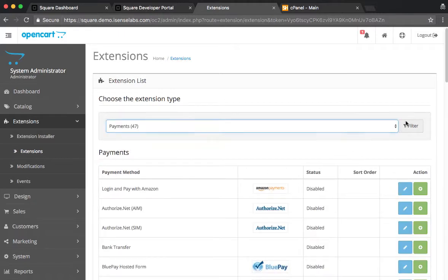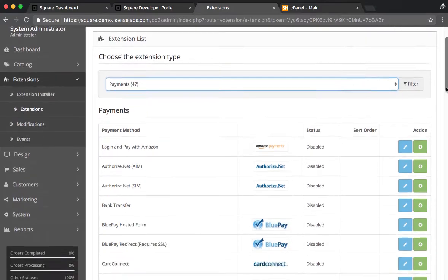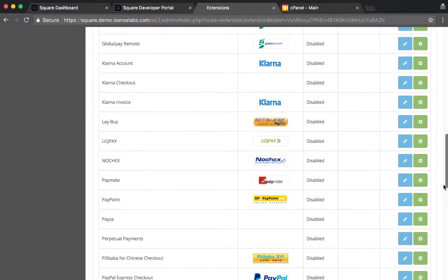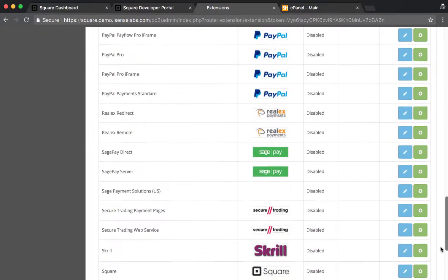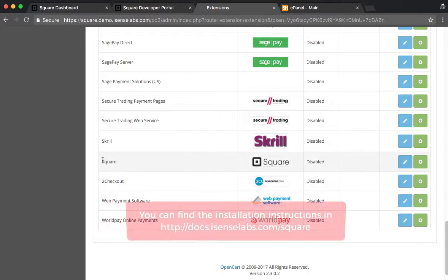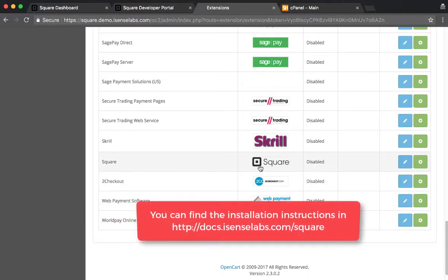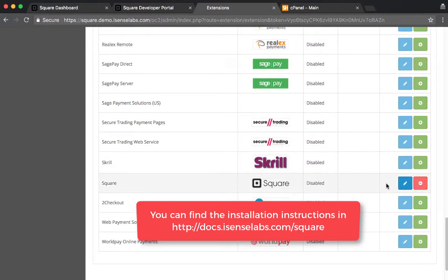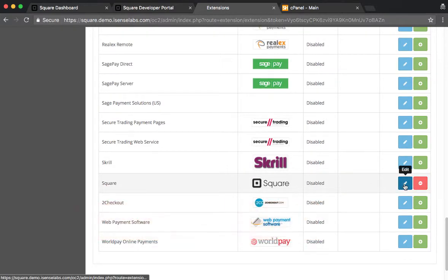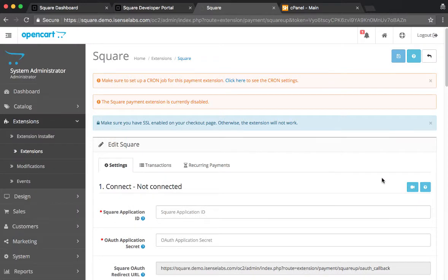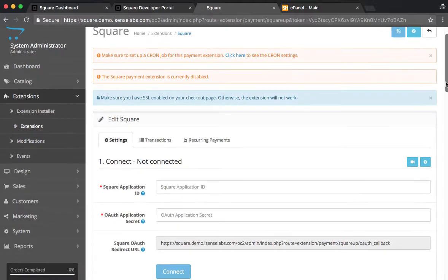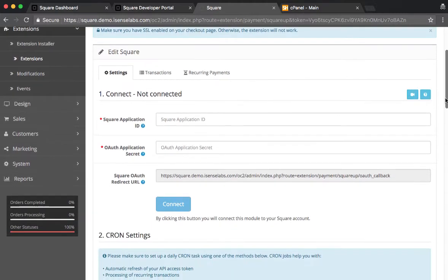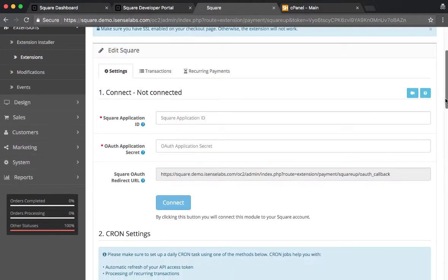Now scrolling down to Square. For this tutorial, we will assume that you have already installed Square, and if you haven't done so, you can follow our installation instructions below. Clicking on Install. Okay, now the next step is to go to Edit.